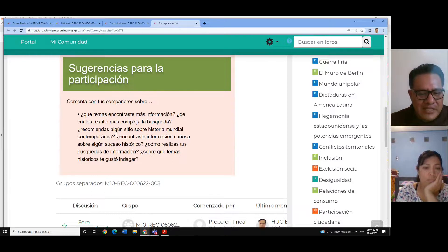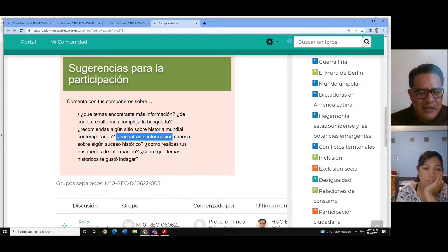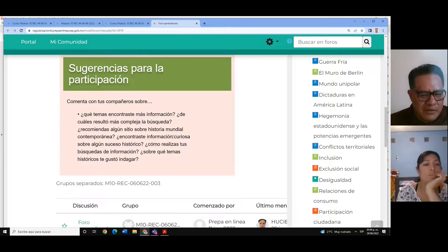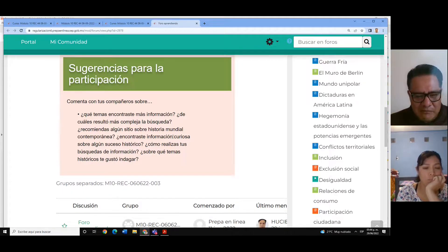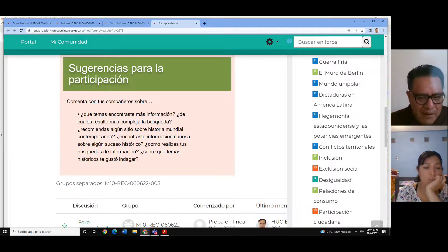Si no tienen fecha de publicación, institución que avale la información y el autor, no van a poder hacer una cita en formato APA.